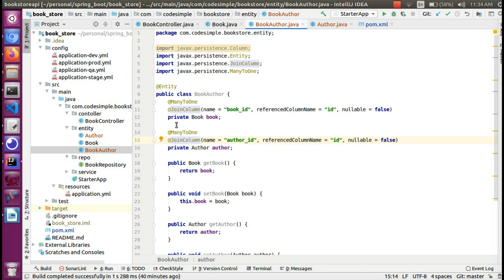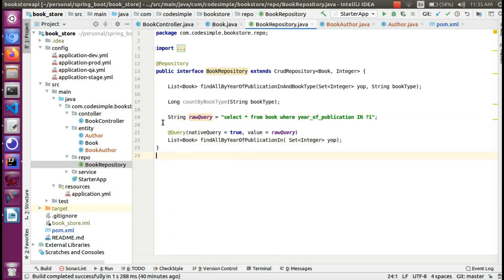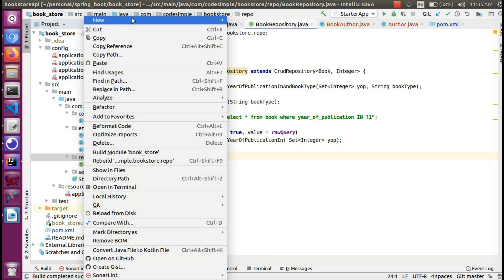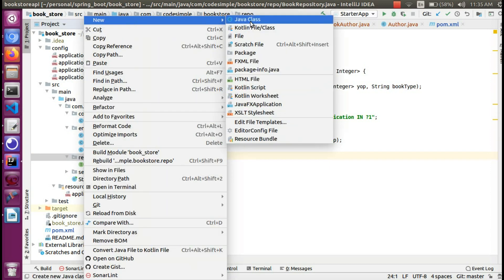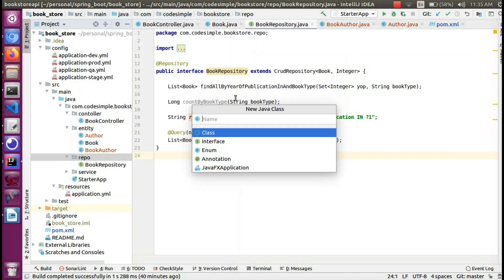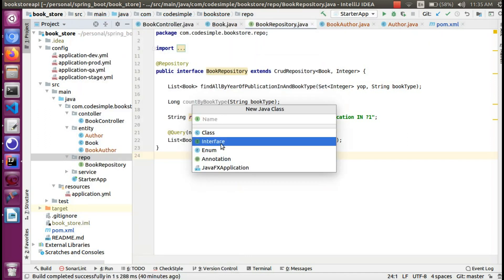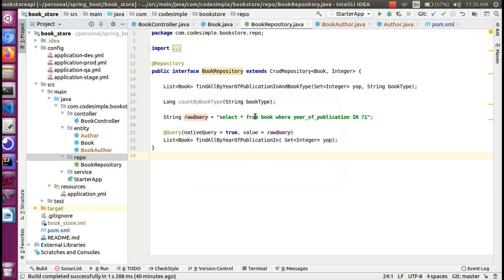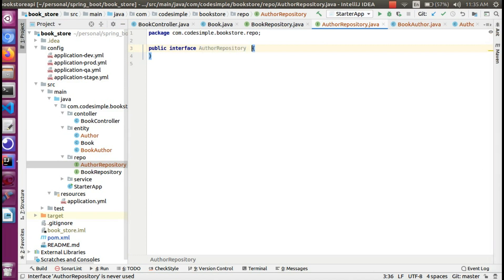We have the repository class created. We already created the book repository. We can create the author and book-author repositories. This is a Java interface. The name is AuthorRepository. This is the extension.